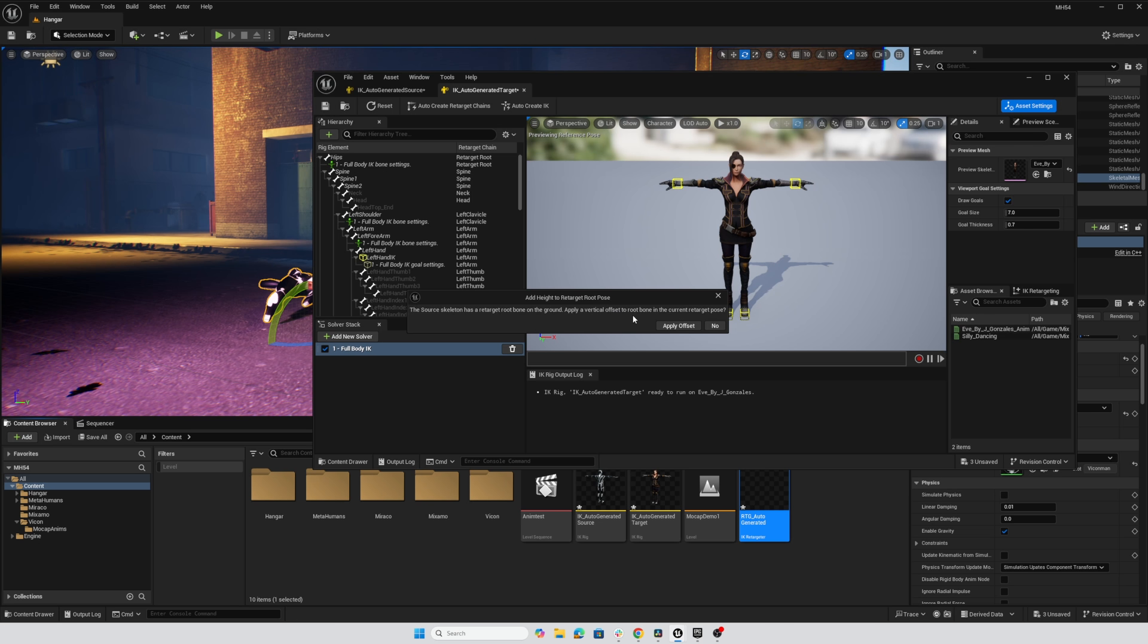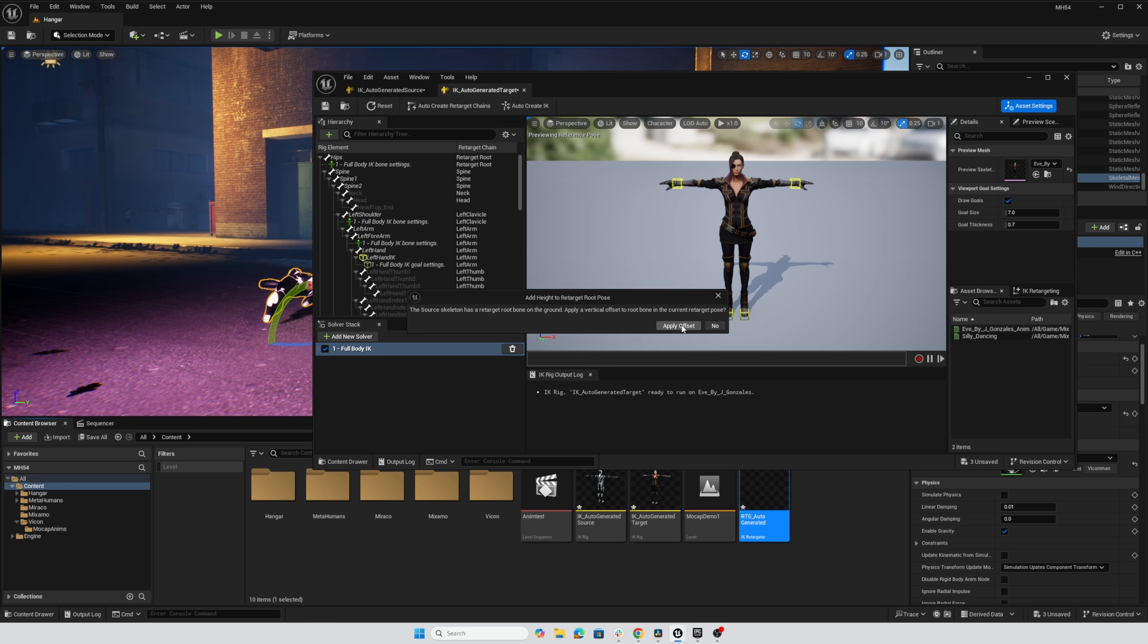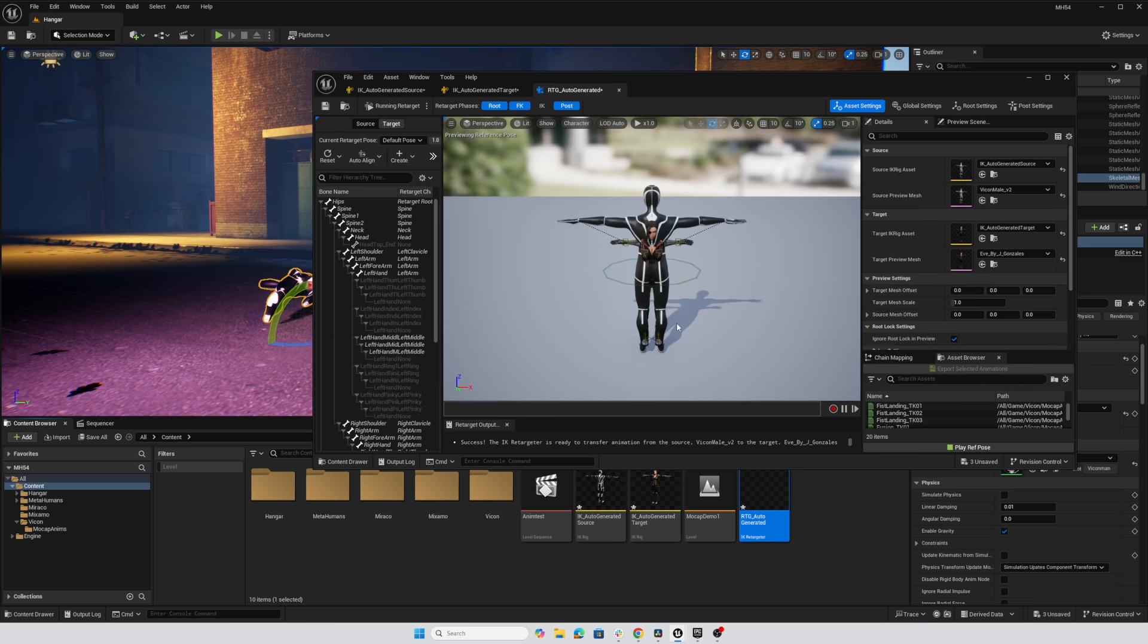This is actually why we were getting such an odd behavior with our character getting sent so far away is that with the retarget root on the origin, the multiplication mathematics ends up throwing the target character way far away. So yes, do apply that offset.